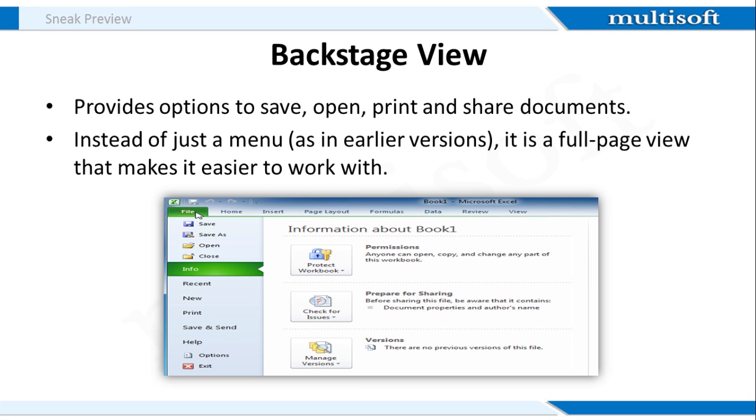The Backstage view gives you options for opening, saving, printing and sharing the document. As you explore this option, you'll be familiarized with several more features. To get to the Backstage view, click the File tab on the Ribbon. Now choose your desired option or return to your workbook by clicking on any tab on the Ribbon.